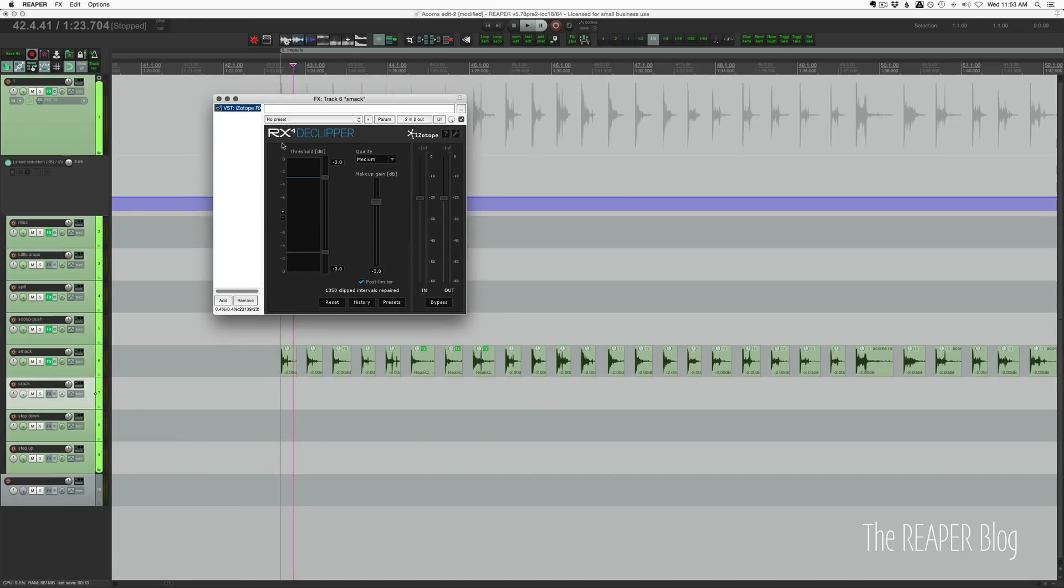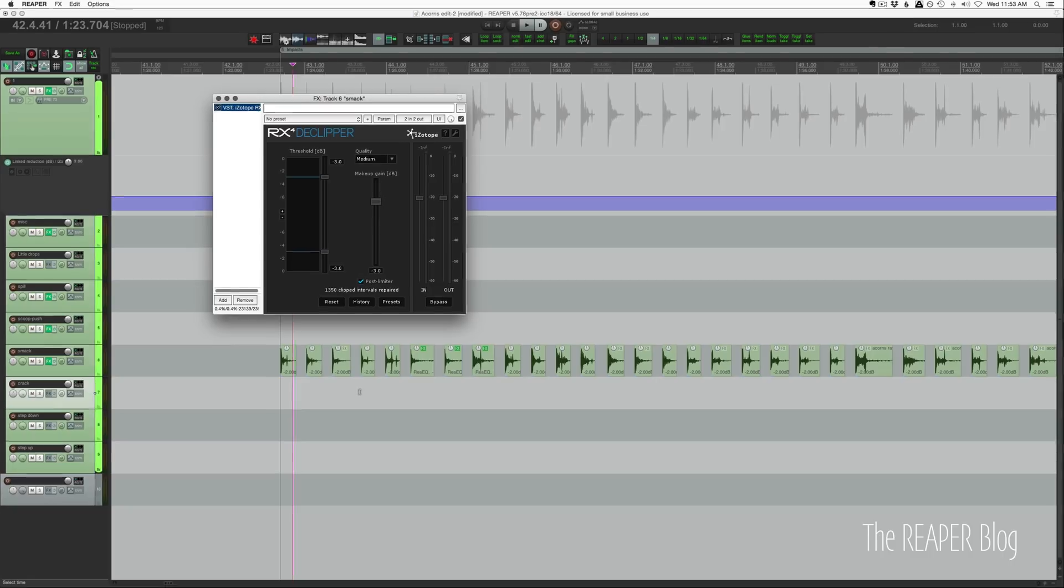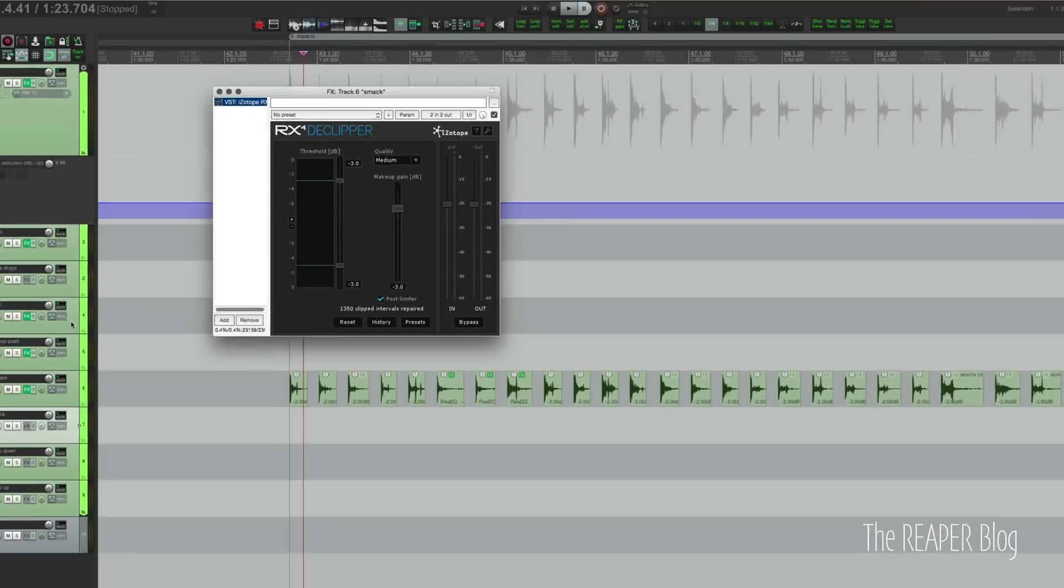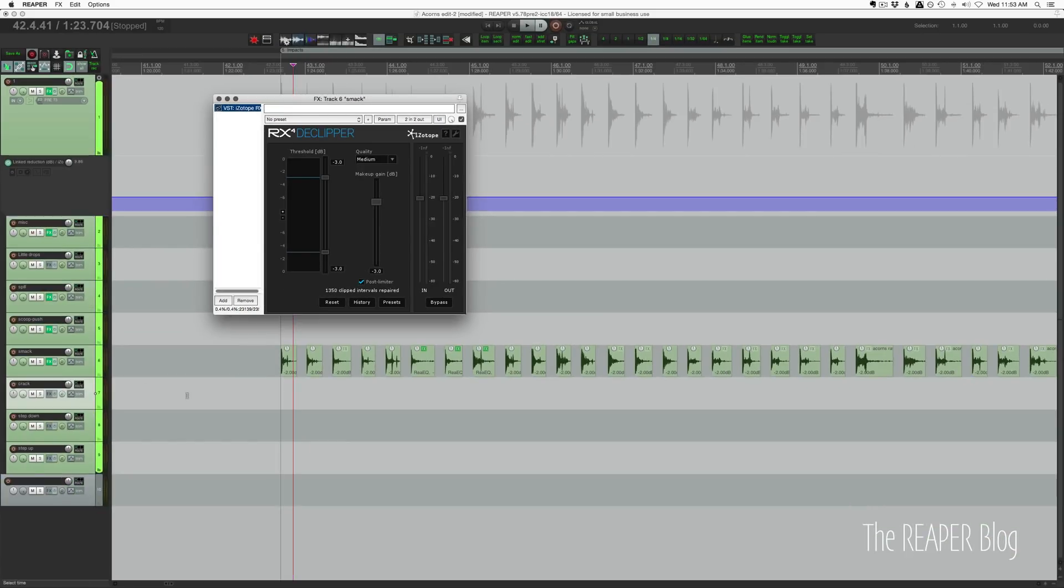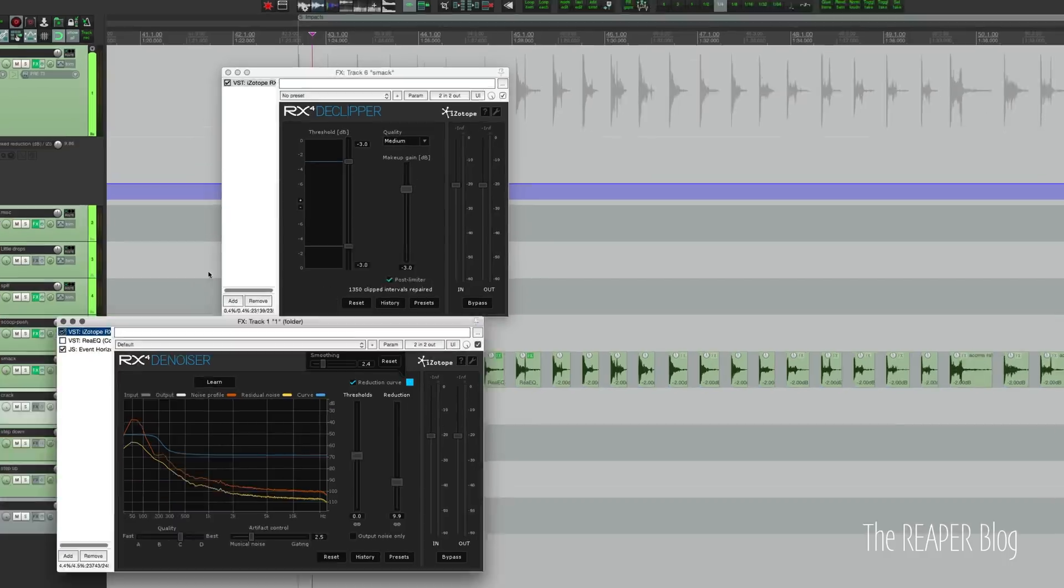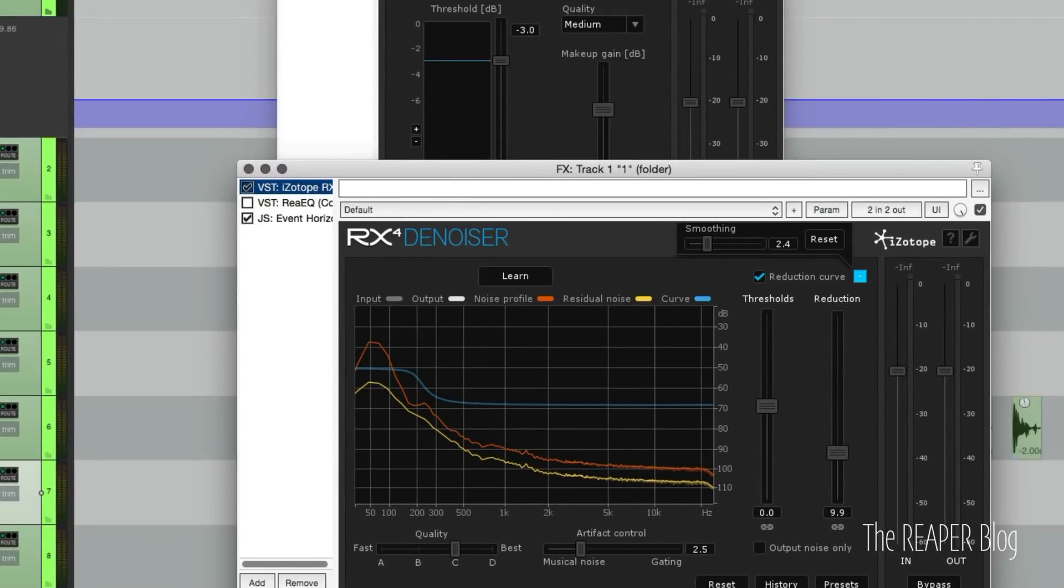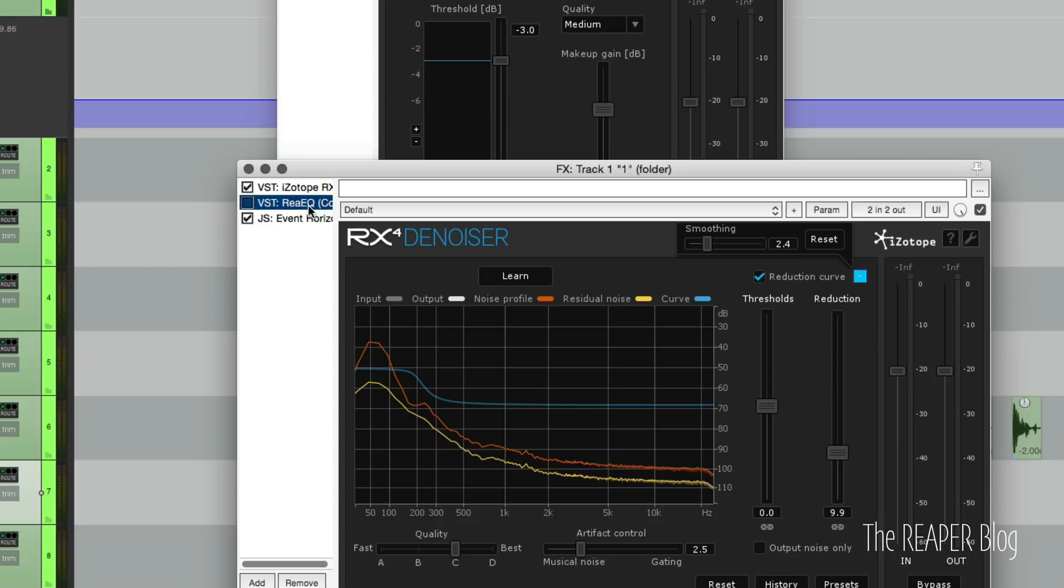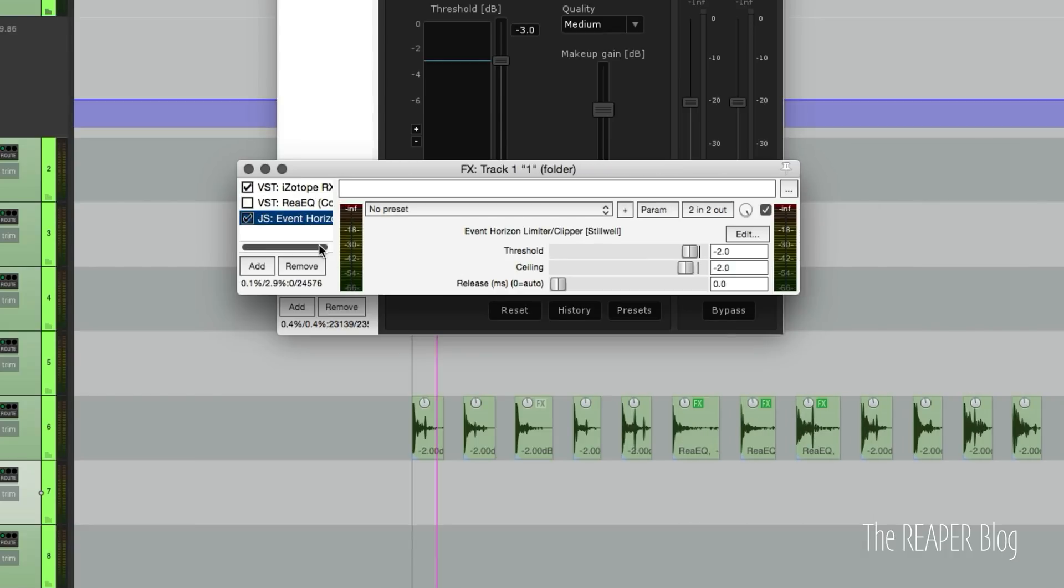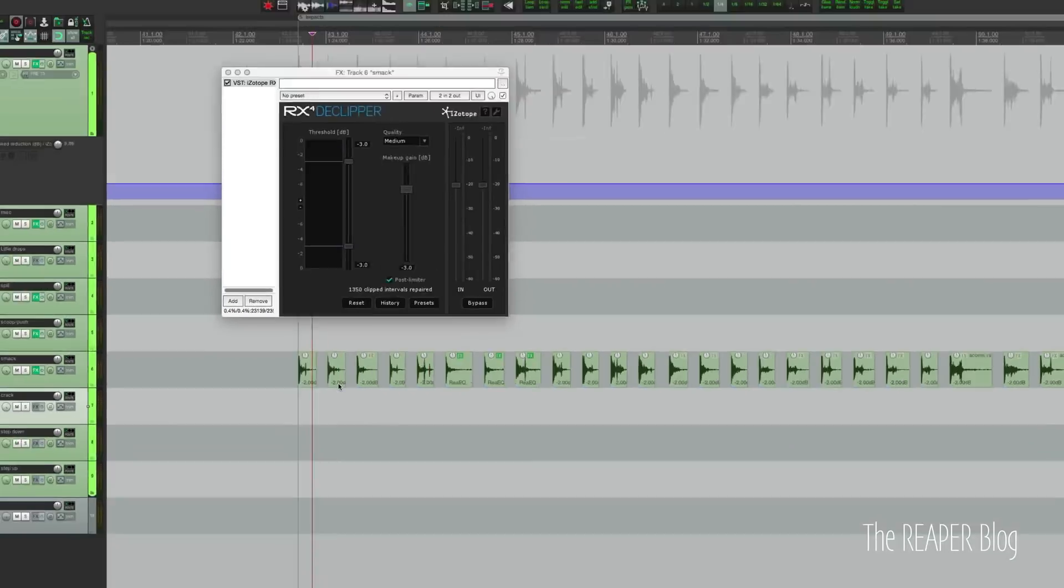I decided to put the De-Clipper only on the tracks that might have that clipping distortion that I didn't want. So the smack track and the spill track have that, but the effects chain for the kind of the final summing of these tracks is just the denoiser, EQ was bypassed, and then I decided to go with the Reaper Event Horizon limiter clipper.